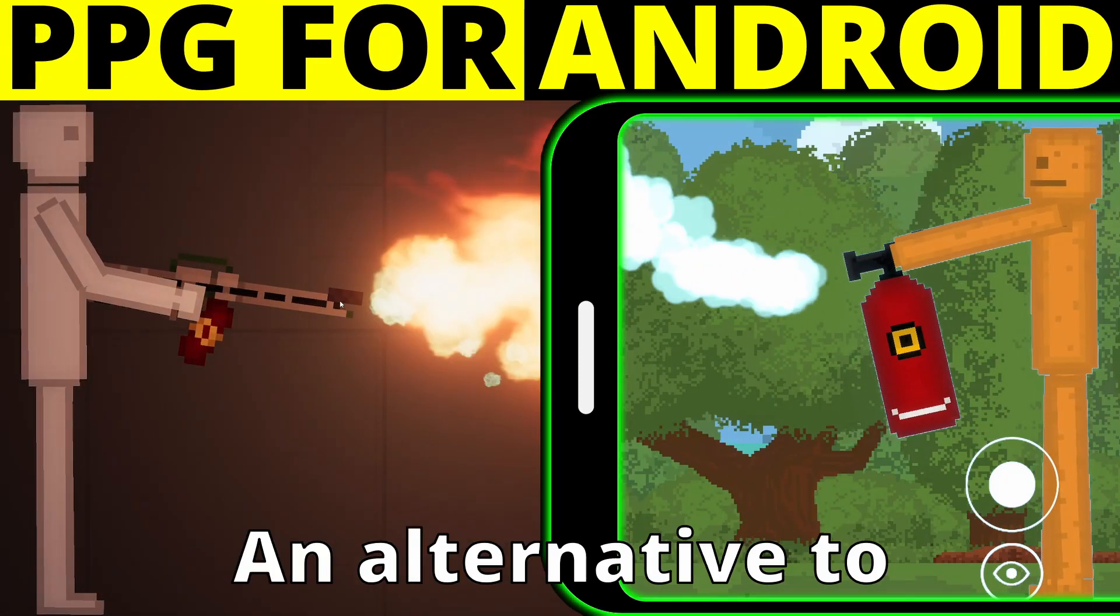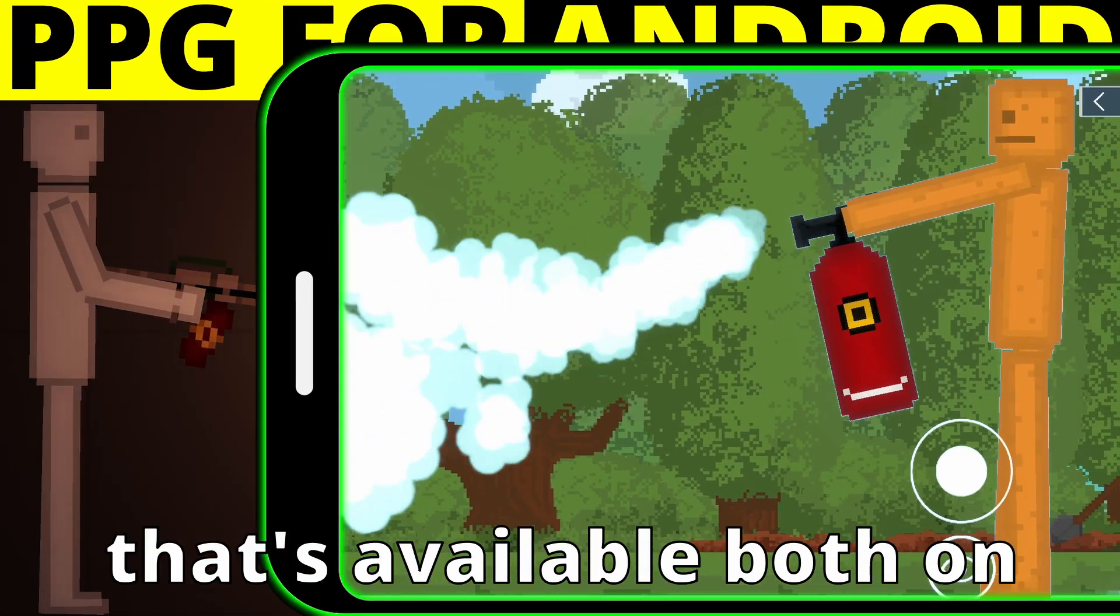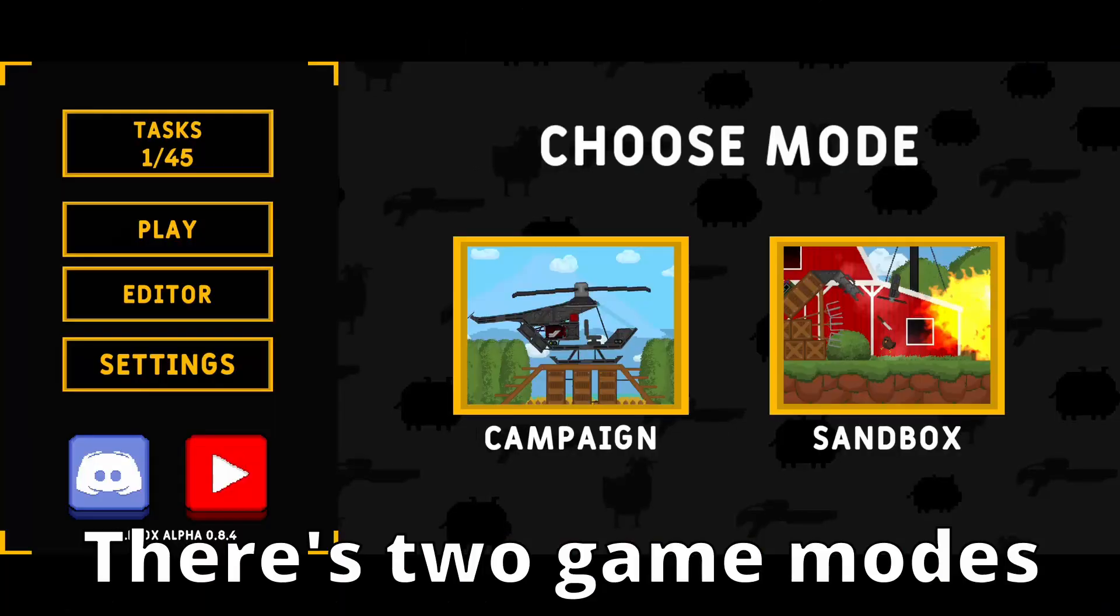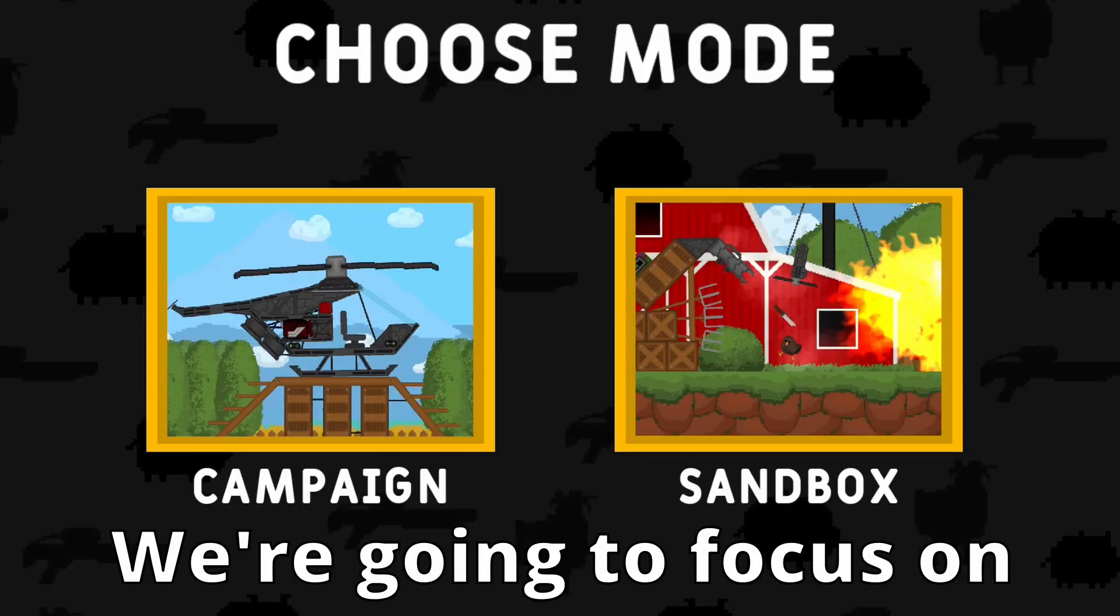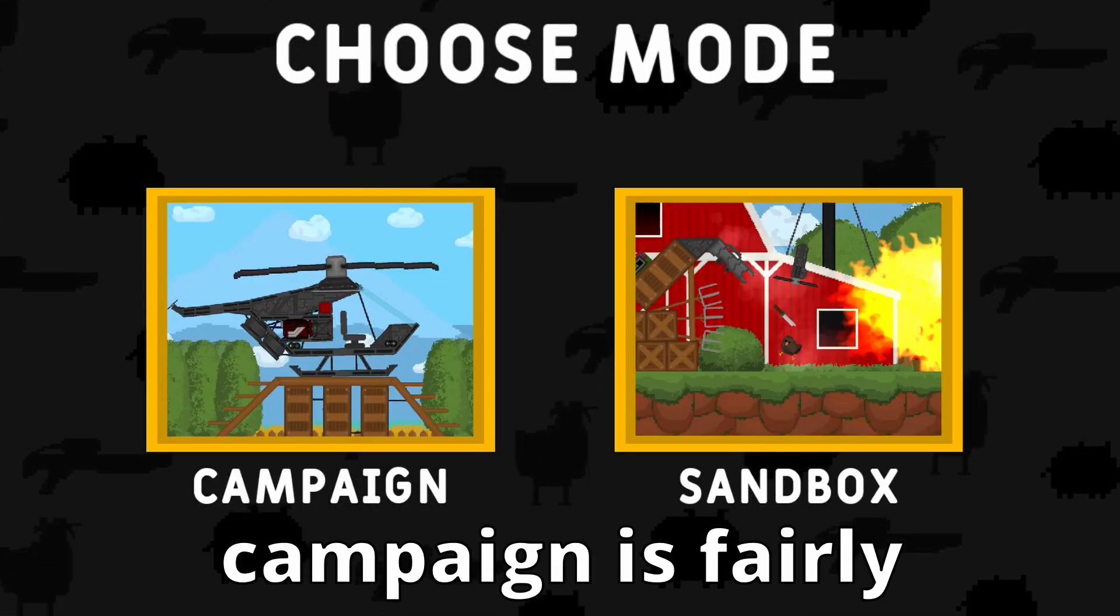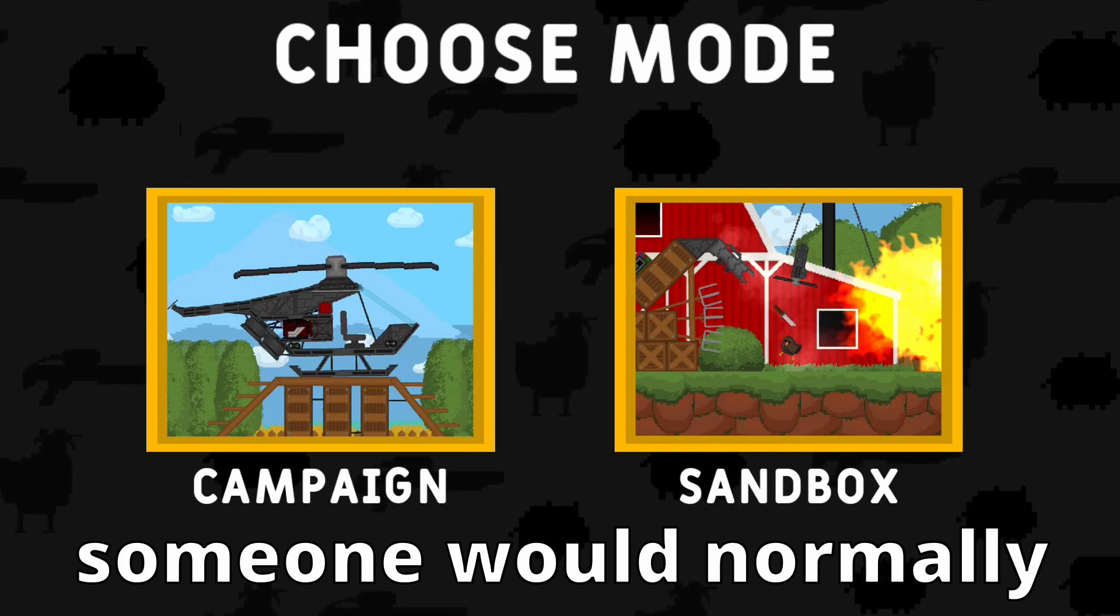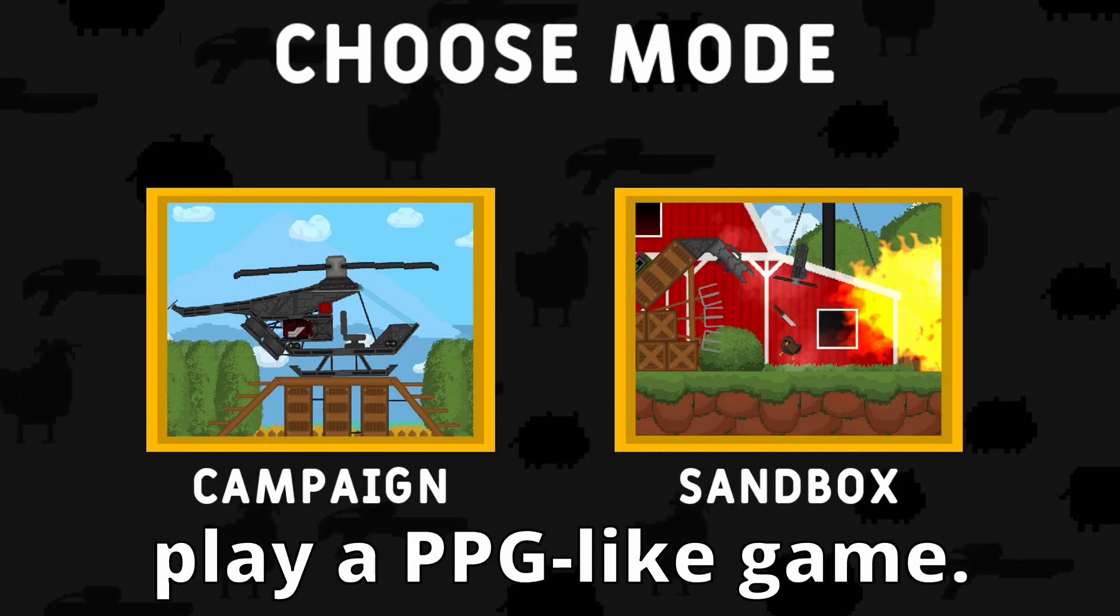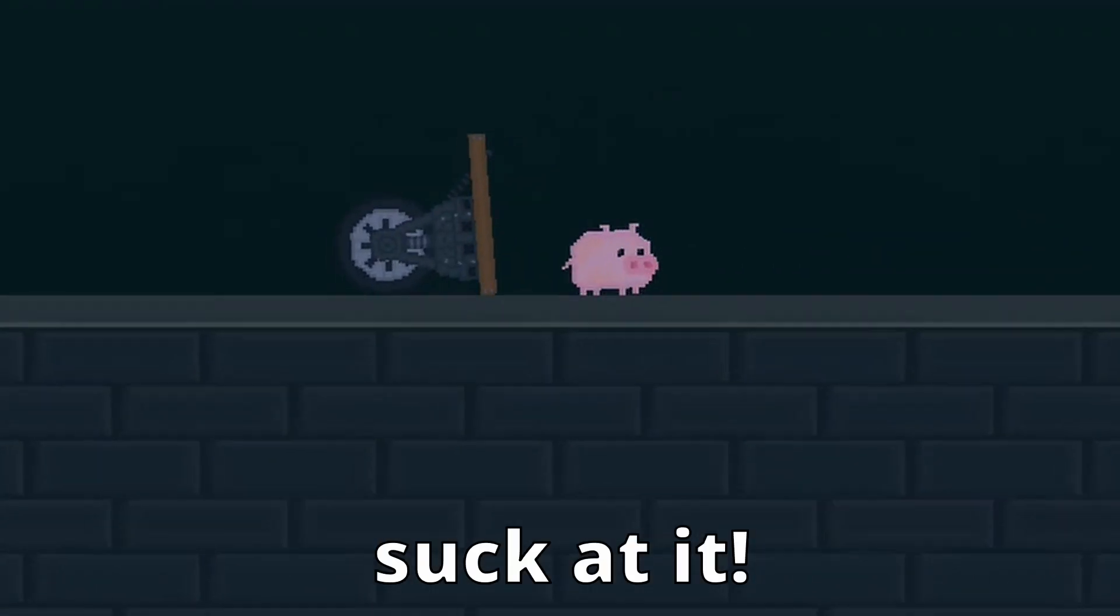This is Cellibox, an alternative to People Playground that's available both on Steam and on Android. There's two game modes available. We're going to focus on Sandbox today because Campaign is fairly different from how someone would normally play a PPG-like game, and also because I suck at it.